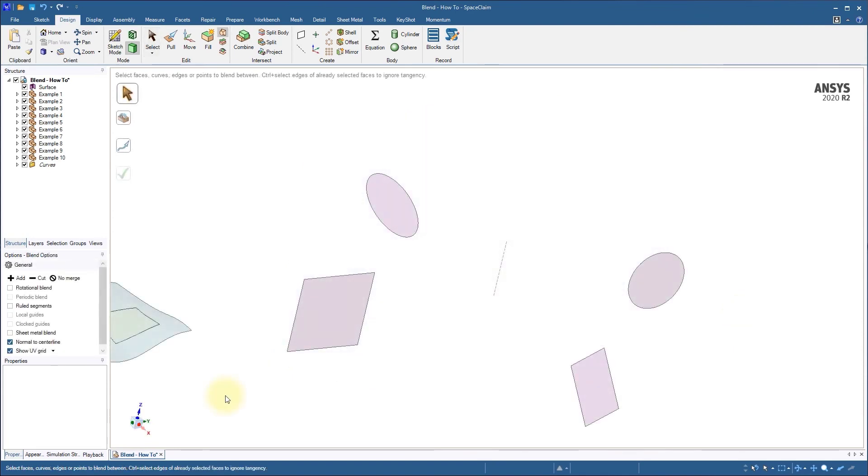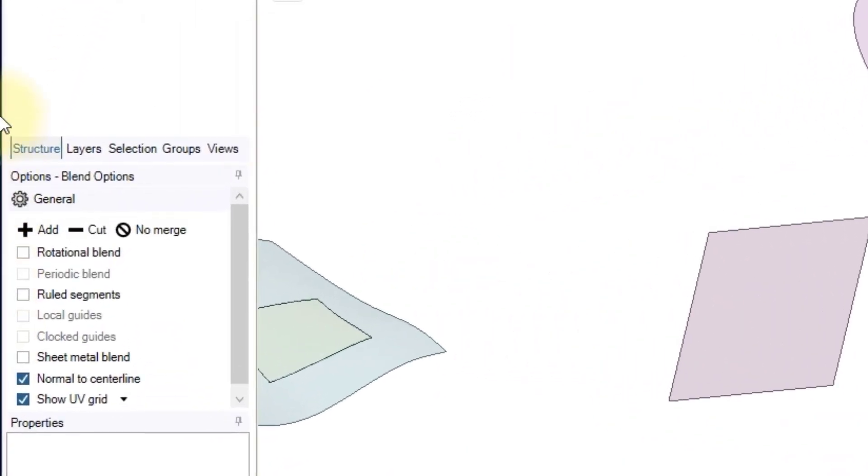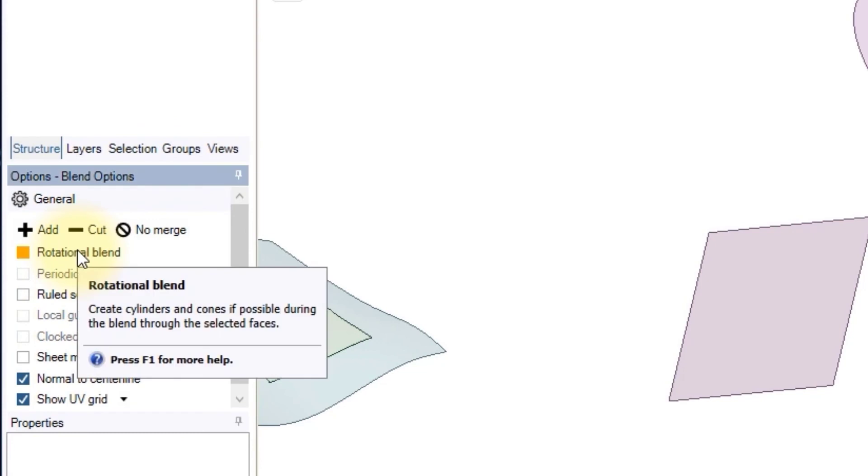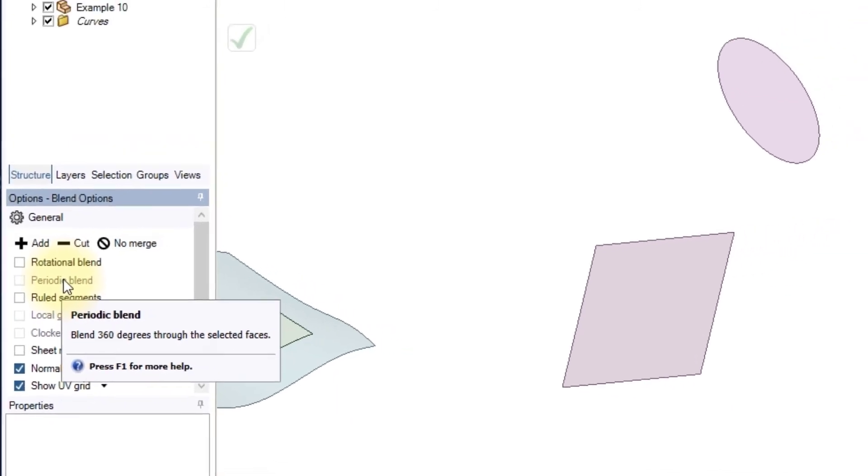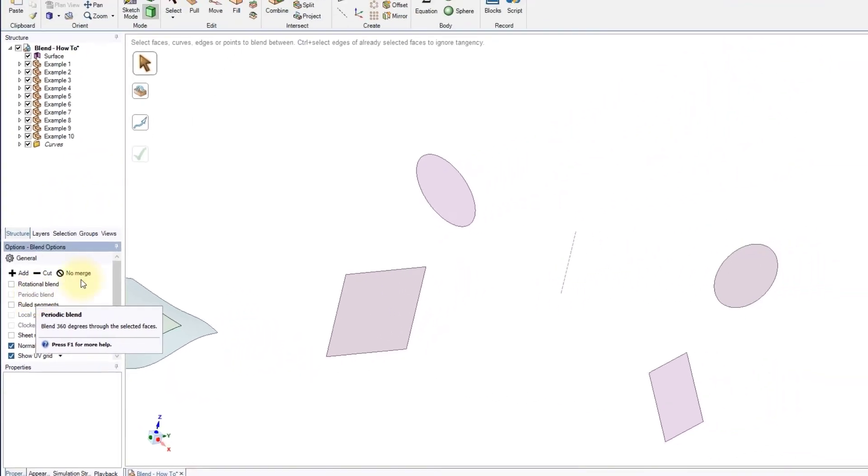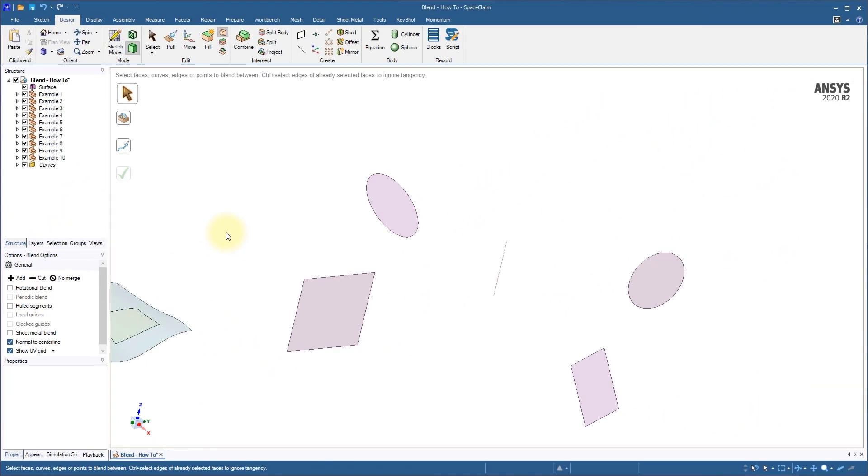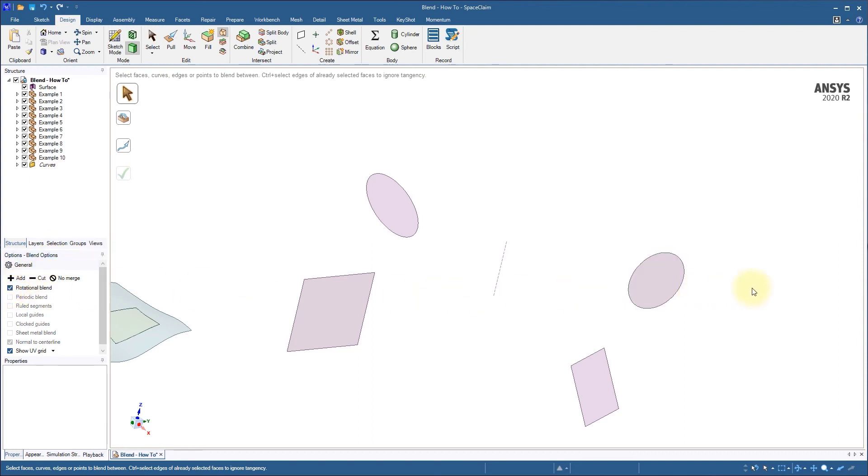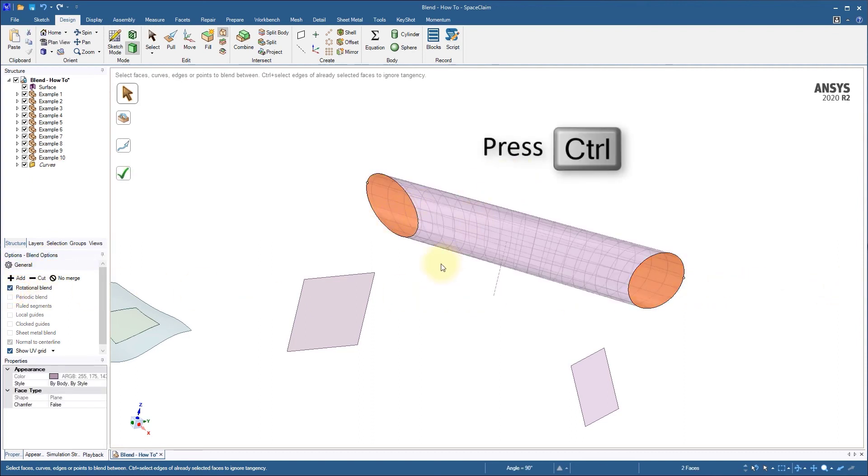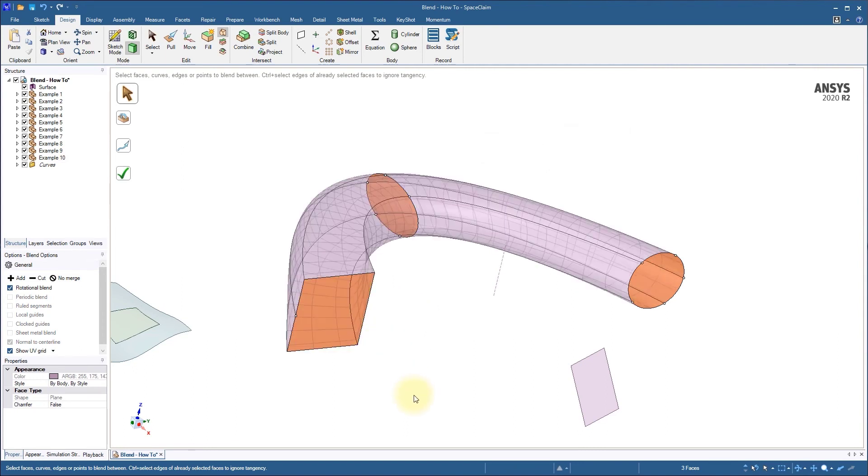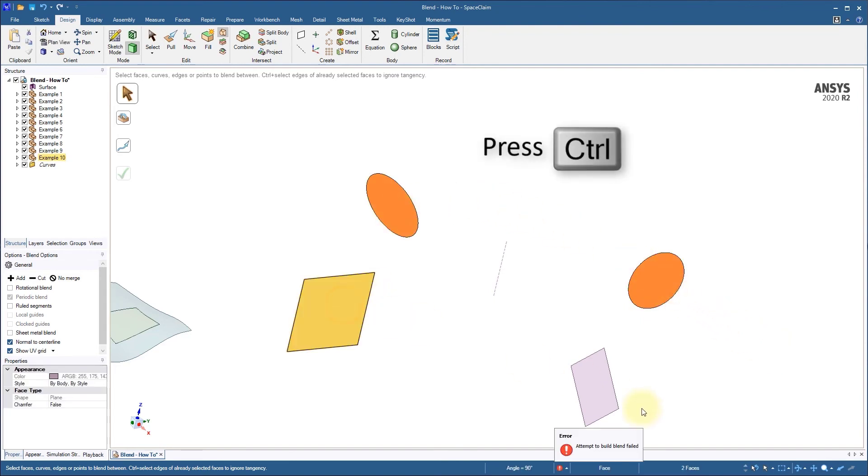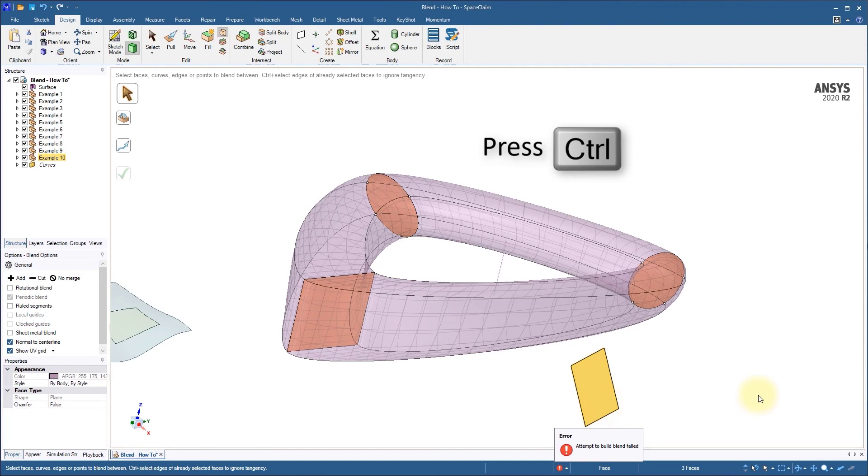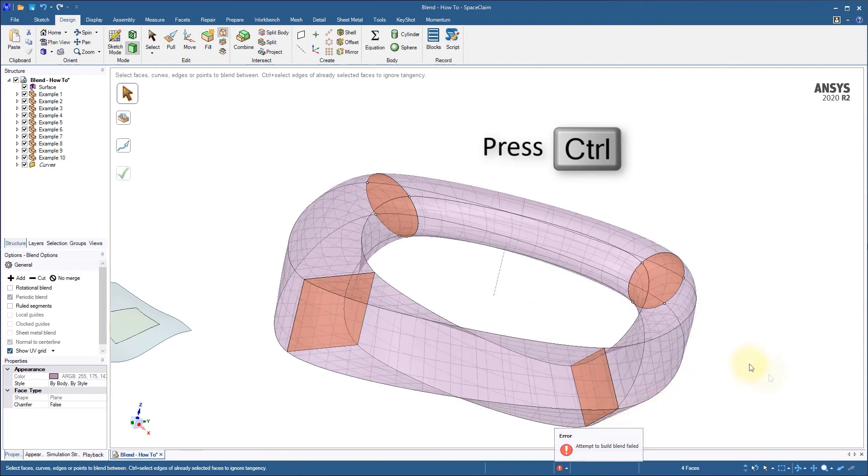The last variants of blend we're going to examine are the rotational blend and the periodic blend. Both of these require blending profiles that can be rotated about a common axis. Rotational blend will attempt to create cylinders or cones whenever possible. This is just an additional way to control the shape of the resulting geometry. Periodic blend will create a full loop from the concentric blending profiles. It will create a connecting blend between the final profile and the starting profile.